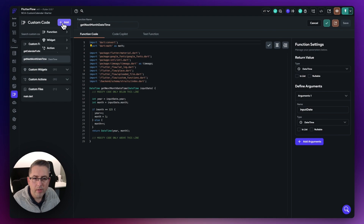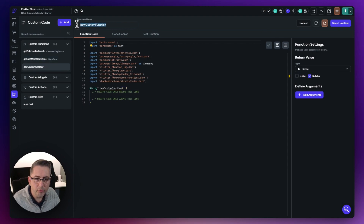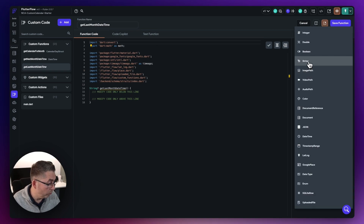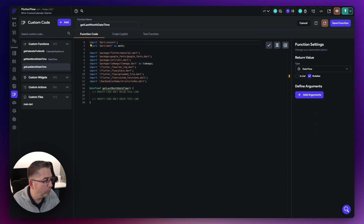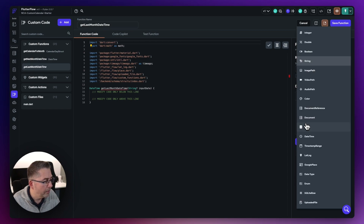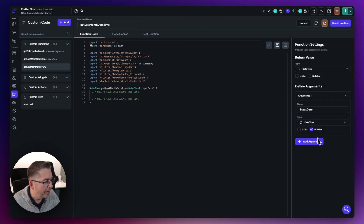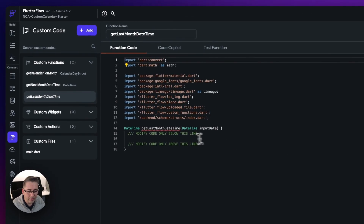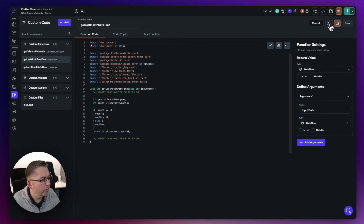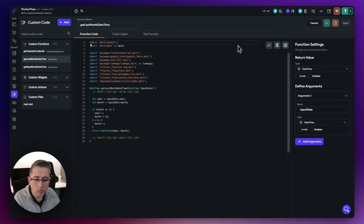Create another function — this one is going to be "get last month date and time". Very similar setup: return type is date and time (not nullable). Pass in "input date" of type date and time. Paste the code in, hit save function, and compile. They're all compiled now. Let's move back over to our application and configure those buttons to use these custom functions.